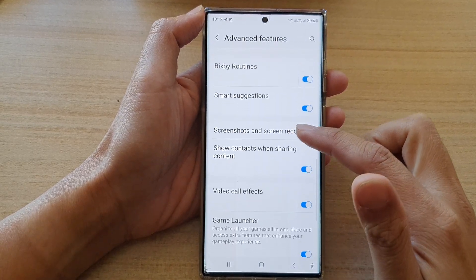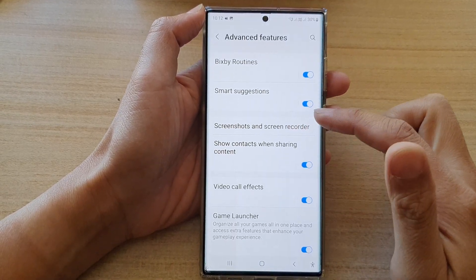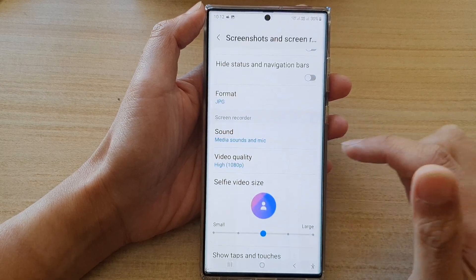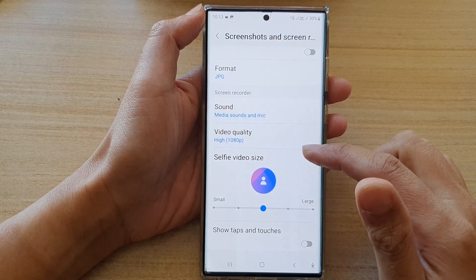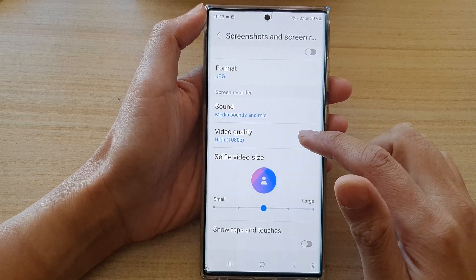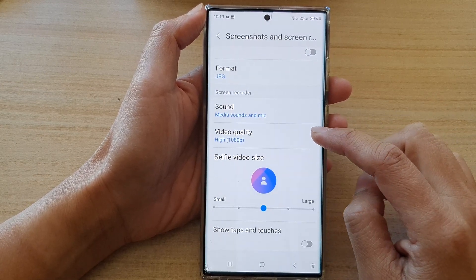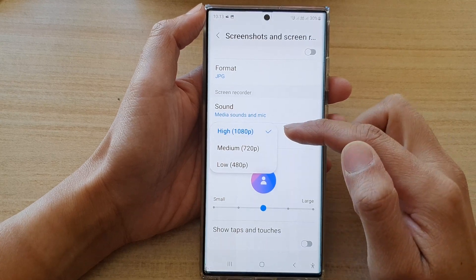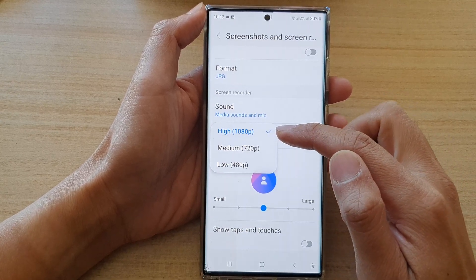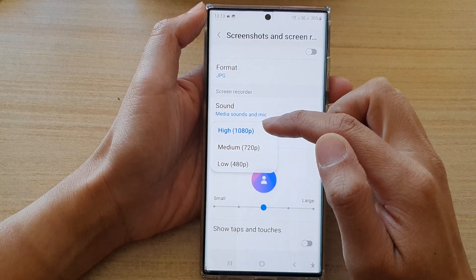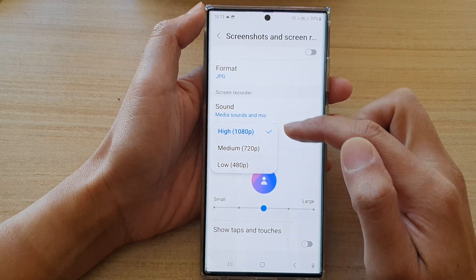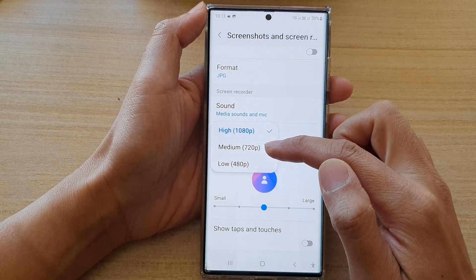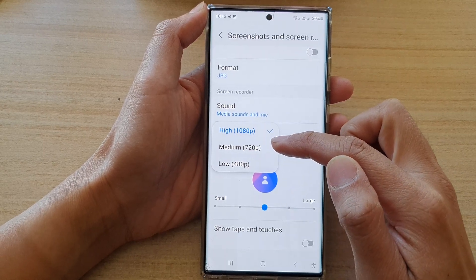In Advanced Features, go down and tap on Screenshots and Screen Recorder. Next, go down and tap on Video Quality. From the pop-up menu you can choose High at 1080 pixels, or Medium at 720 pixels.